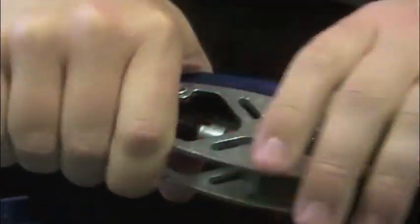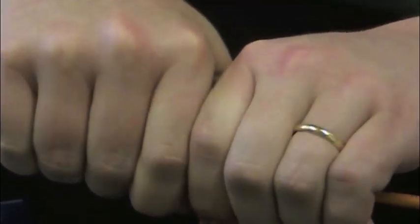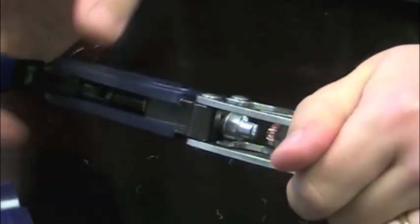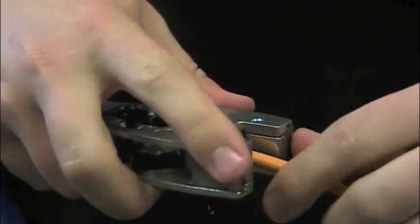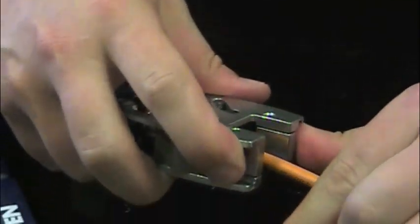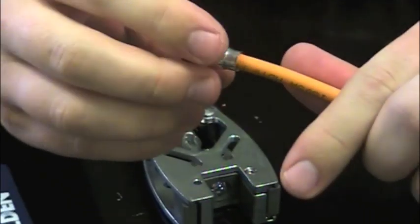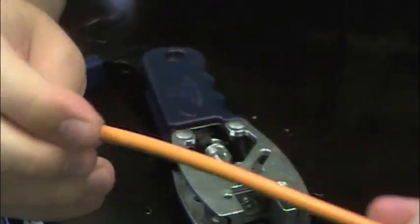You want to have it right to where it will stop. Open up the tool, push the dies down to release the cable, and you've got a finished F connector assembly.